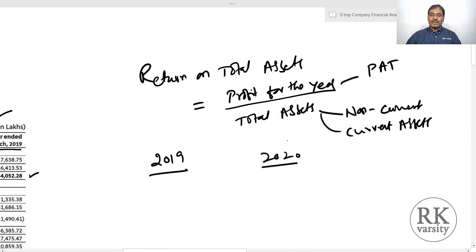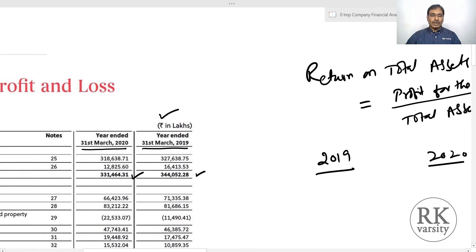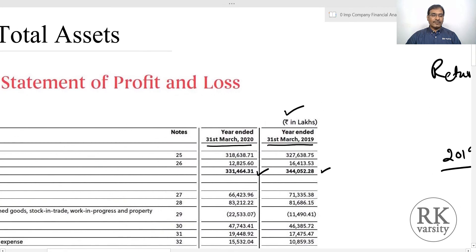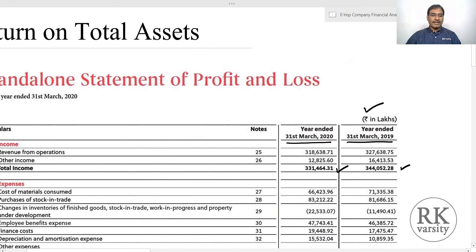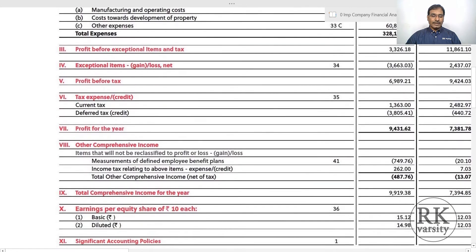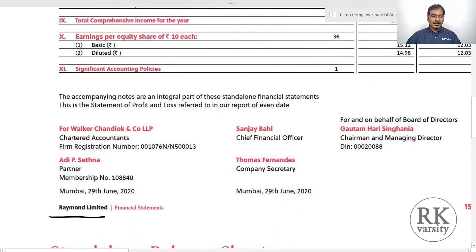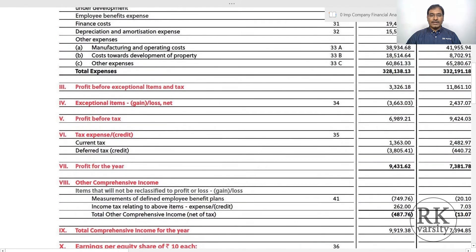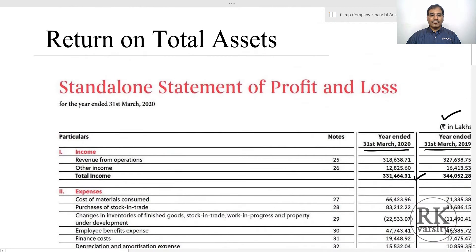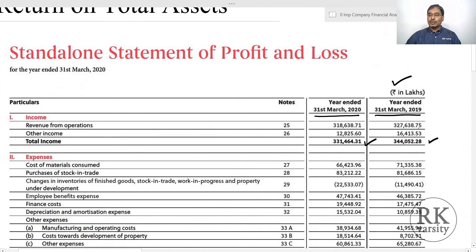Using this equation, we will calculate return on total assets for two companies. For Raymond Limited, I have sourced the statement of profit and loss account and balance sheet, with data for two years: 31st March 2019 and 31st March 2020.